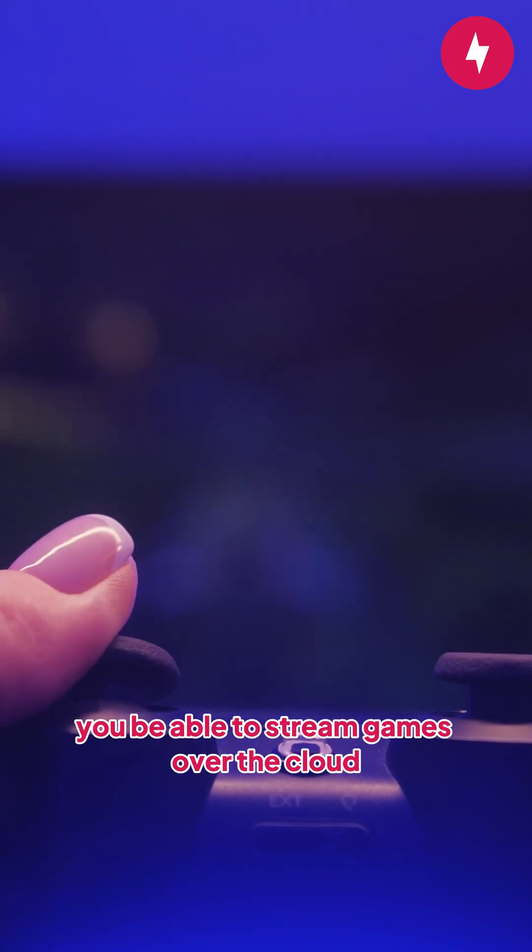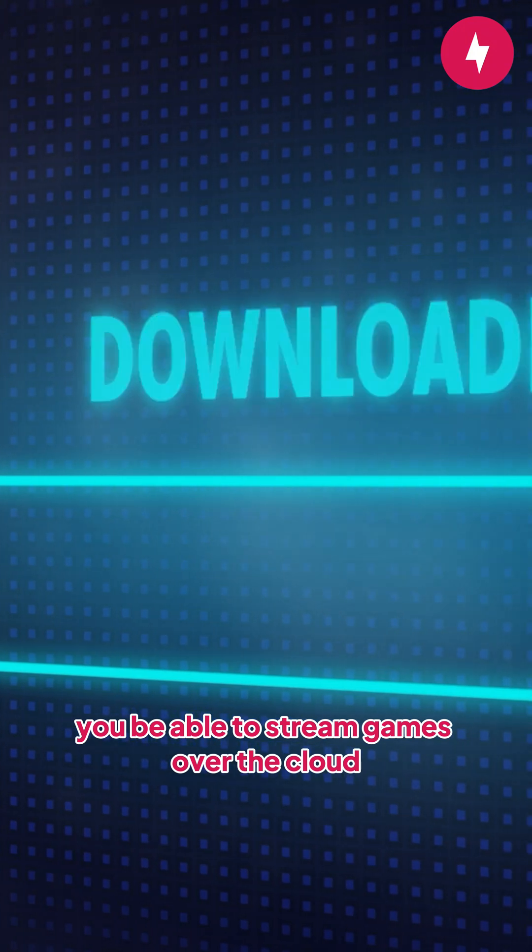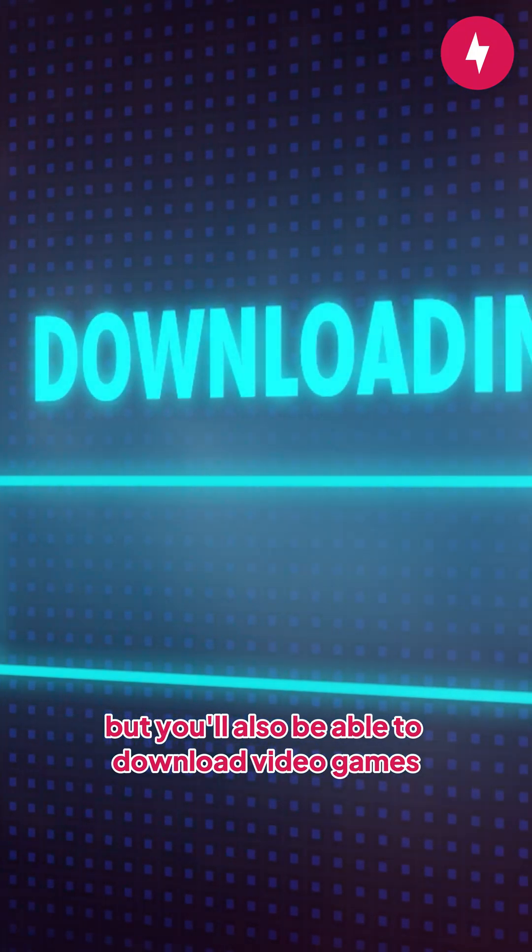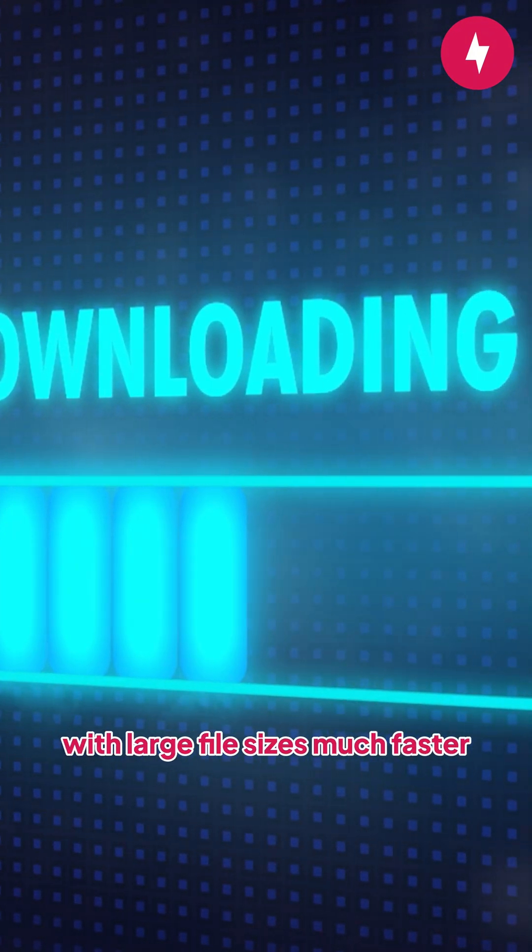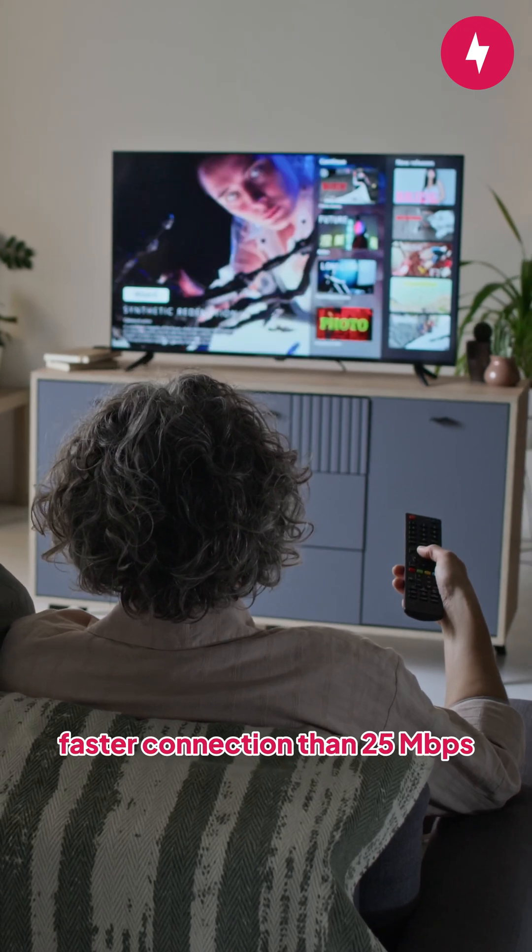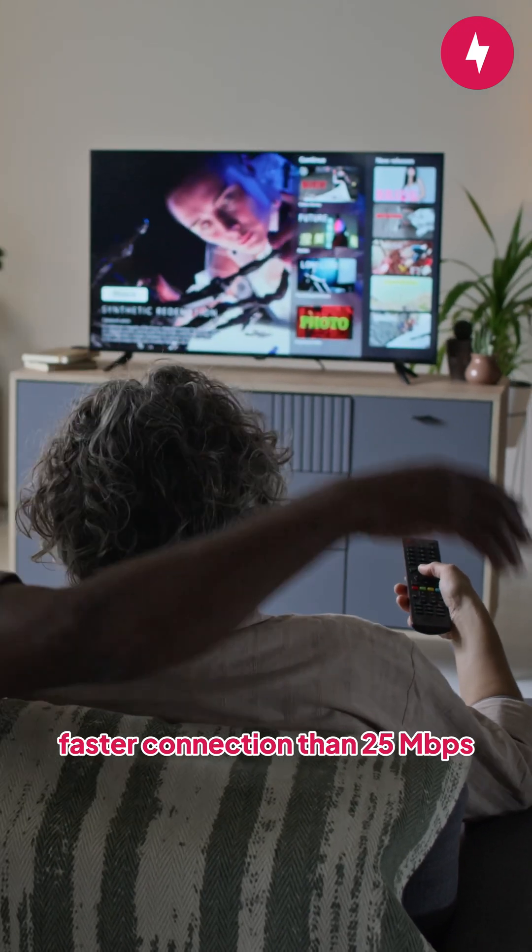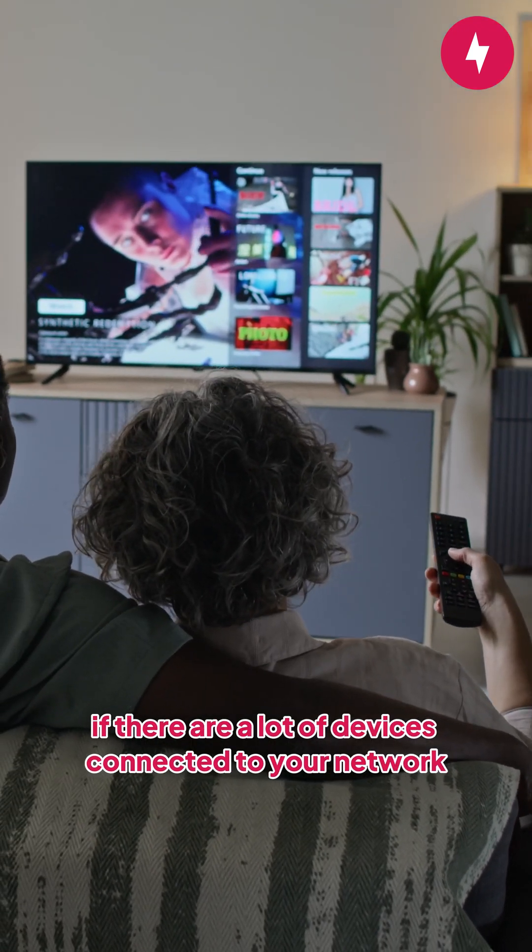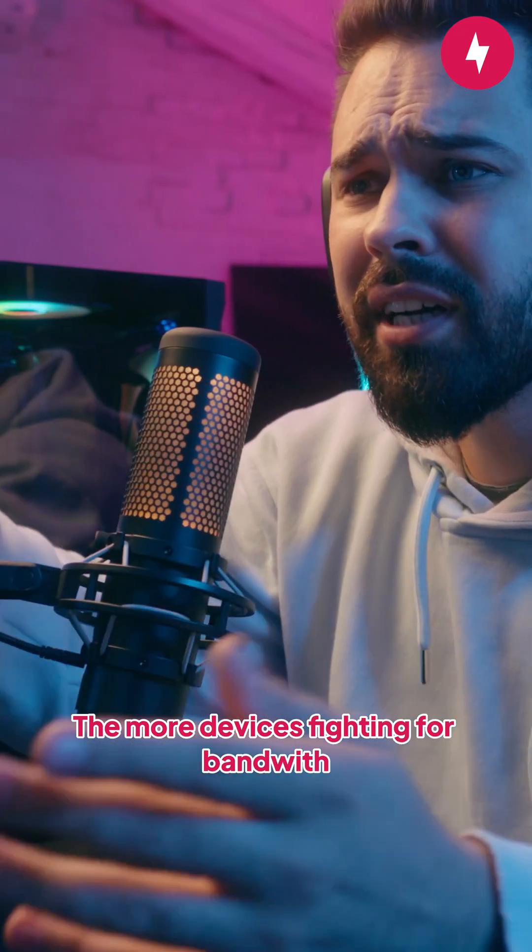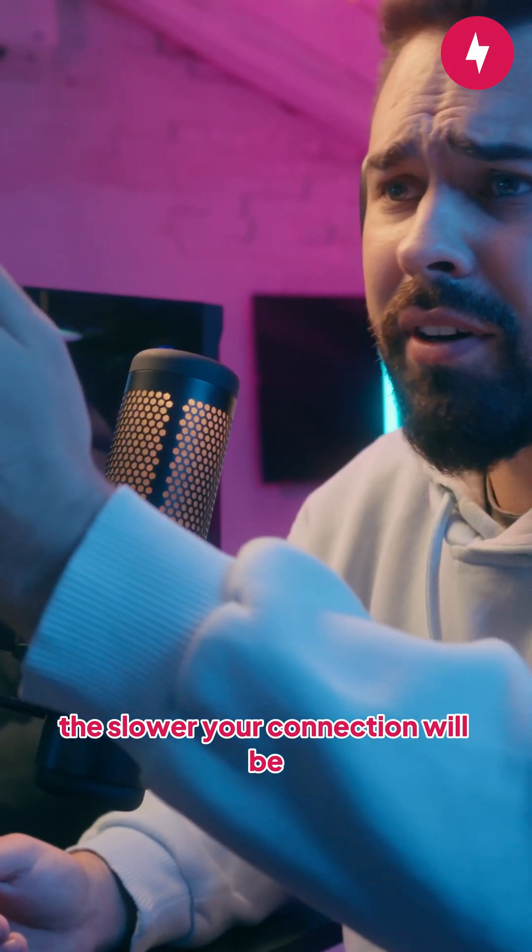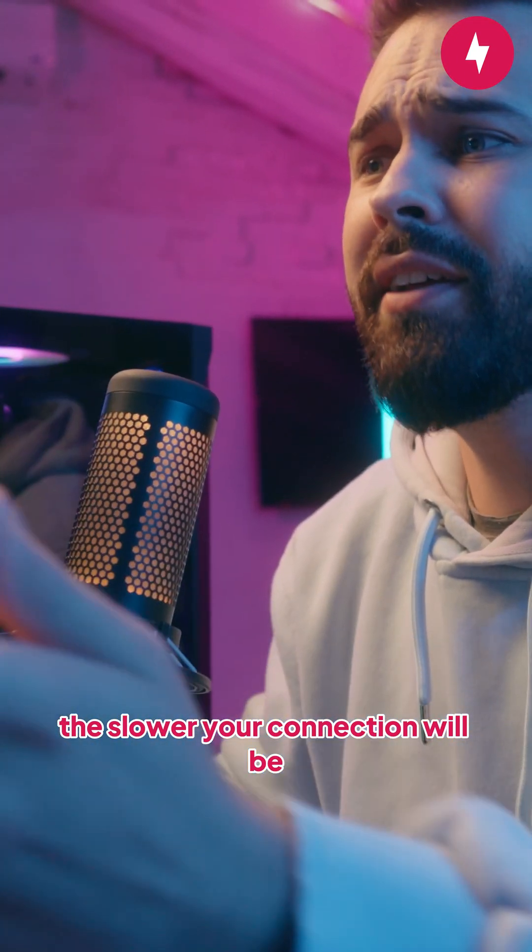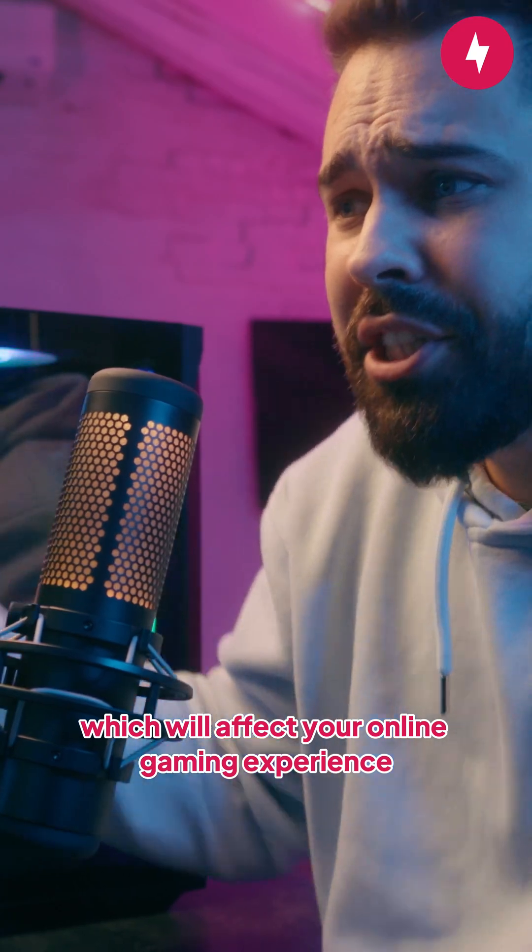Not only will you be able to stream games over the cloud, but you'll also be able to download video games with large file sizes much faster. You'll also want a faster connection than 25 megabits per second if there are a lot of devices connected to your network. The more devices fighting for bandwidth, the slower your connection will be, which will affect your online gaming experience.